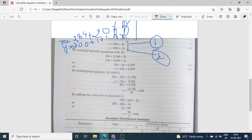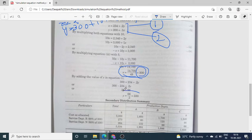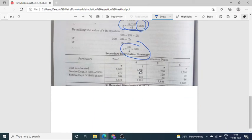Now solve both equations the way we do in mathematics to find the values of X and Y. When you solve them, you will find that X's total overhead is 300. Then substitute X's value into any one equation to find Y's total, which is 330.